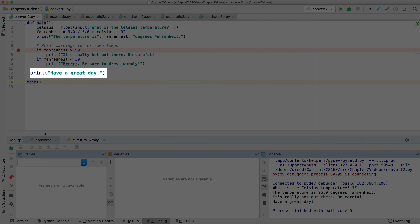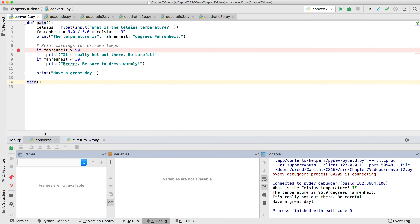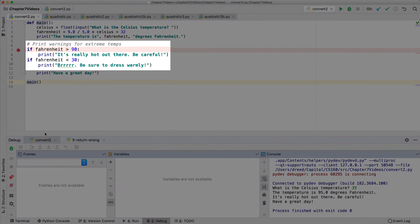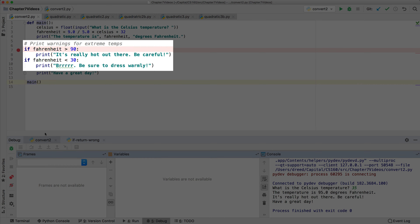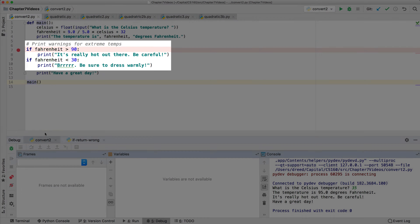Note that the code that is not indented underneath an if statement is always executed, as we've seen in all our earlier programs. The code indented underneath an if statement is only executed when the condition for that if statement is true.